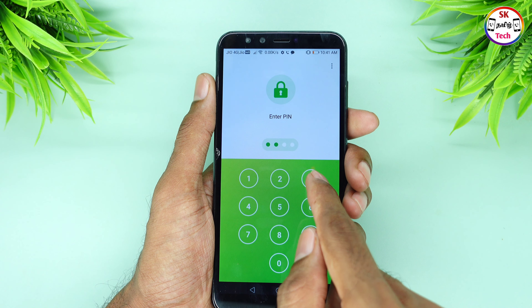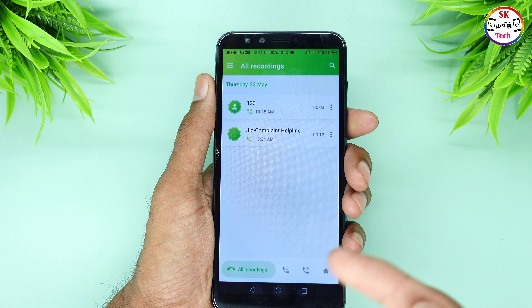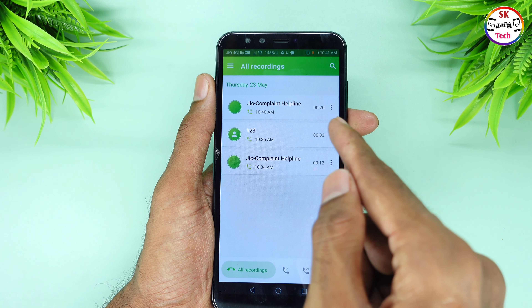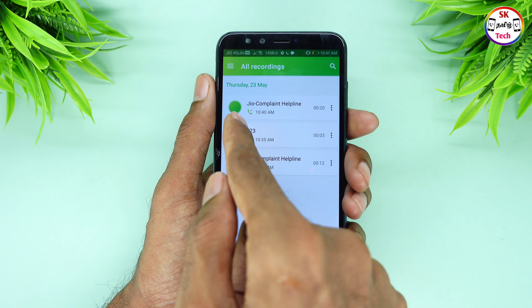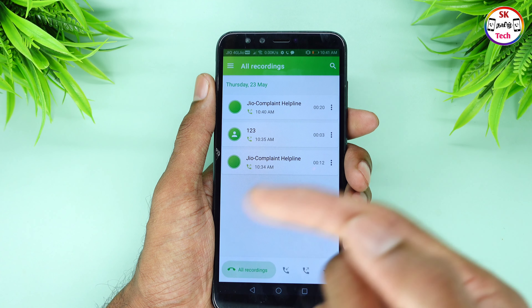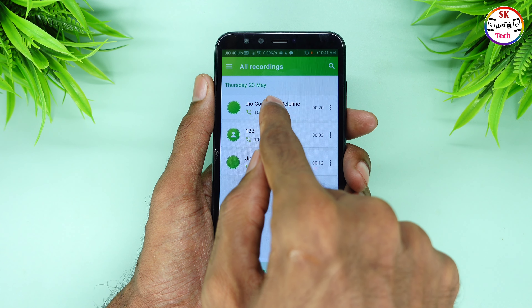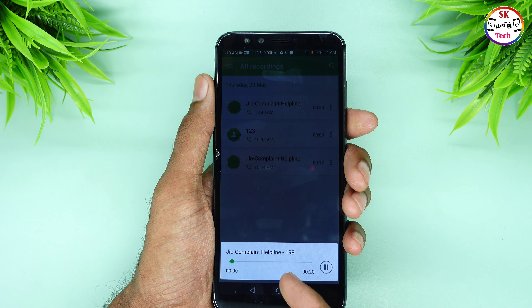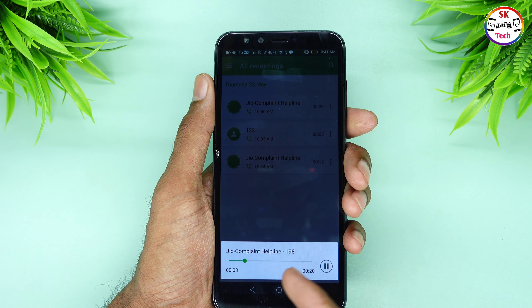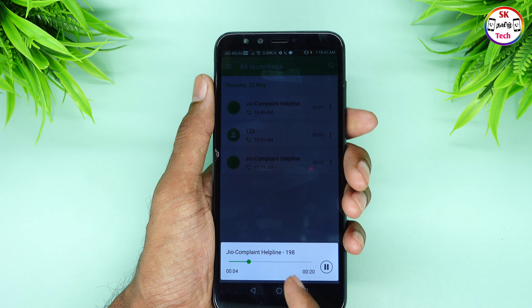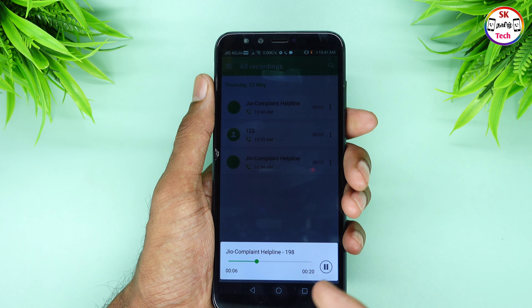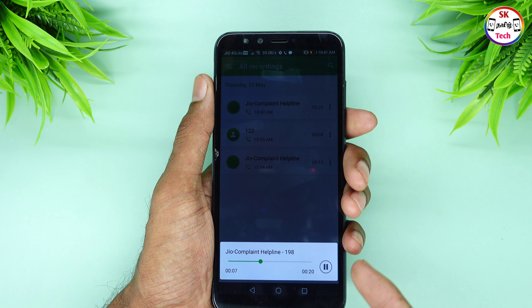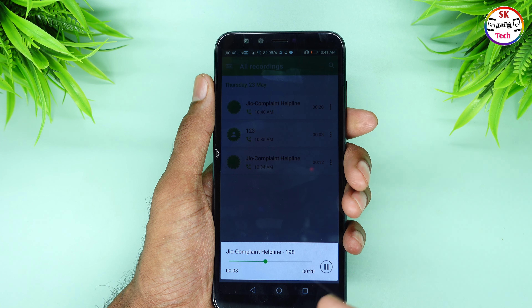If you want to open the app, click the link in the description below. There is a download link there. Once the app is enabled, you can see all the calls from your mobile and contact numbers.